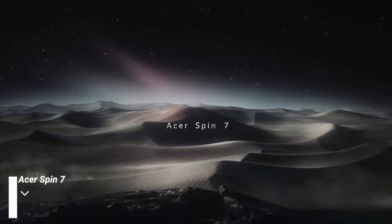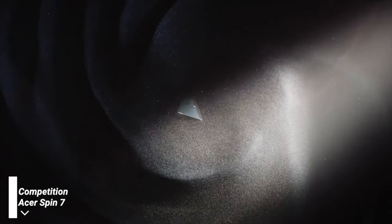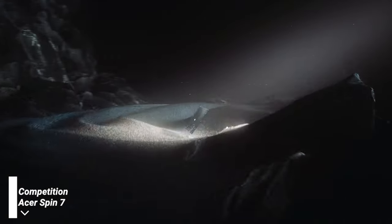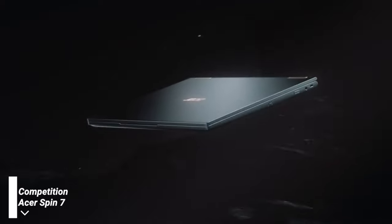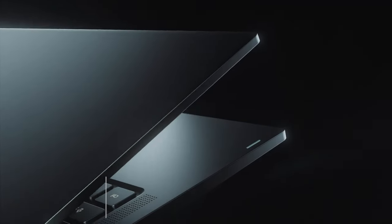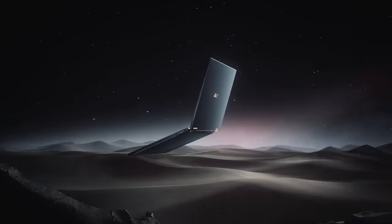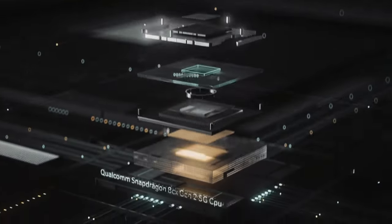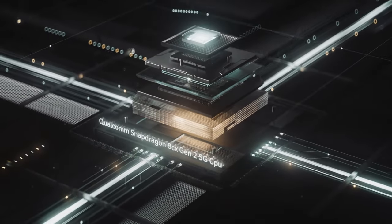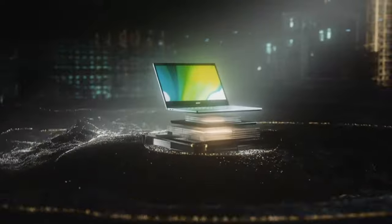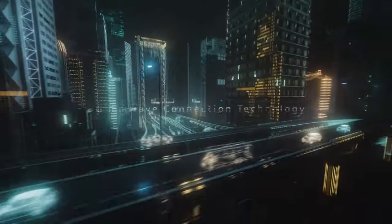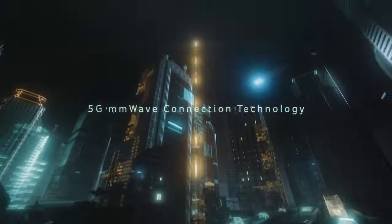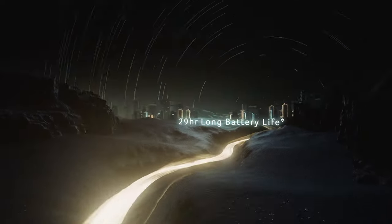Acer Spin 7 is a convertible based on Snapdragon 8CX Gen2 and promises 29 hours of battery life. It has a slightly larger 14-inch panel, but unfortunately still on 16x9 aspect ratio and max brightness of 300 nits. Yet another downside of Spin, no laptop in 2023 should have a 720p webcam. It's simply unacceptable.